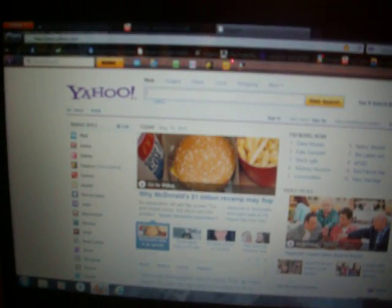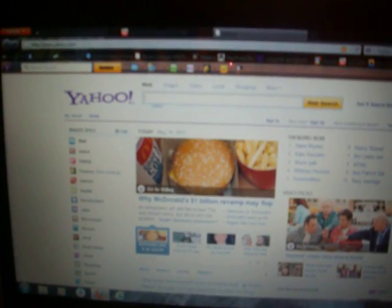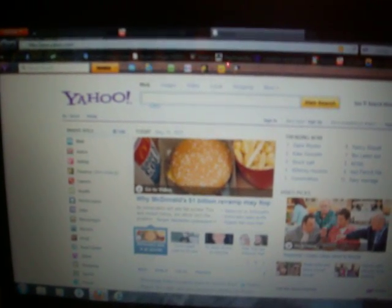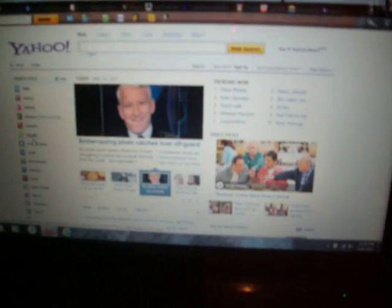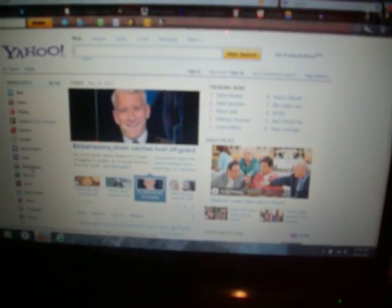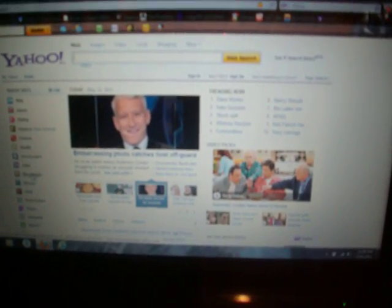Okay ladies and gentlemen, this is a video on how to install Yahoo Messenger 11 on a Windows 7 operating system. First, you'll go to the Yahoo home page and then go down to Messenger, which will be on your left, and click on that.